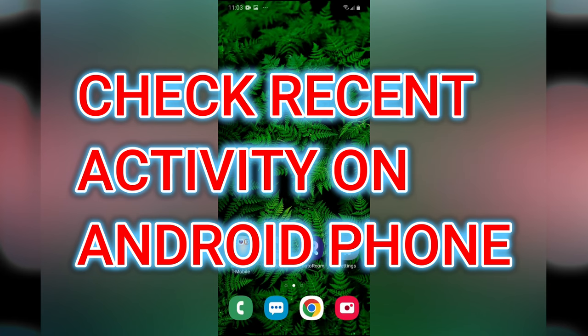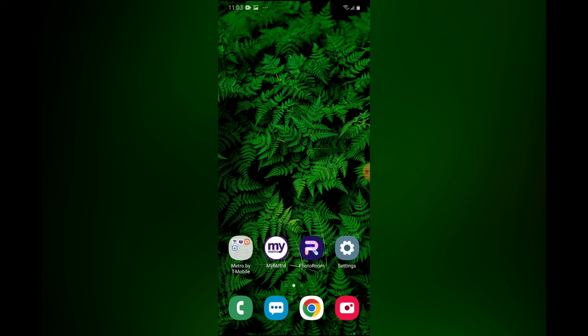Hello, in this video I will be showing you how to check recent activity on Android phone or Samsung phone.